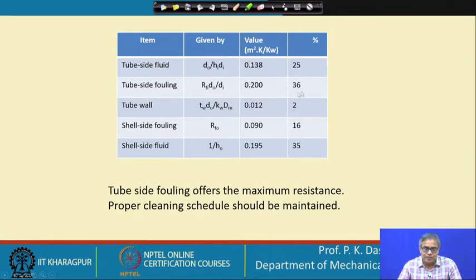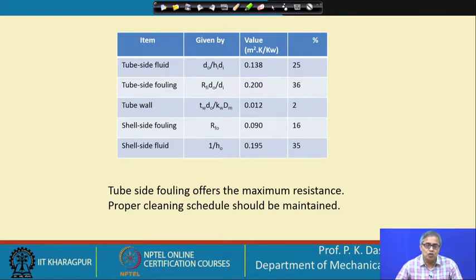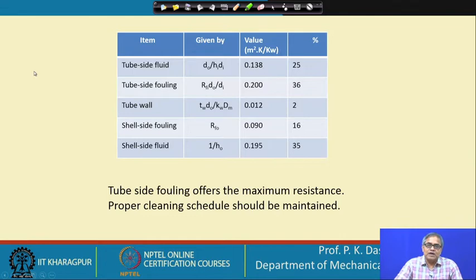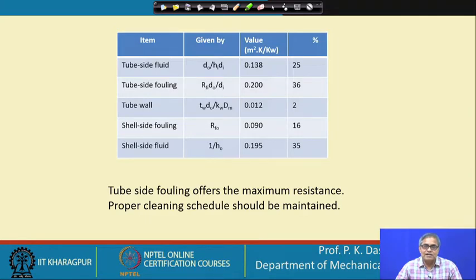The tube side fouling at 36% is quite large. The shell side condensation heat transfer coefficient should be low, but due to the effect of inundation the average heat transfer coefficient falls unless we take corrective measures. Both tube side fouling (36%) and shell side fouling (16%) are not negligible, so there should be some method in the heat exchanger to handle fouling — both tube side and shell side need to be cleaned periodically.